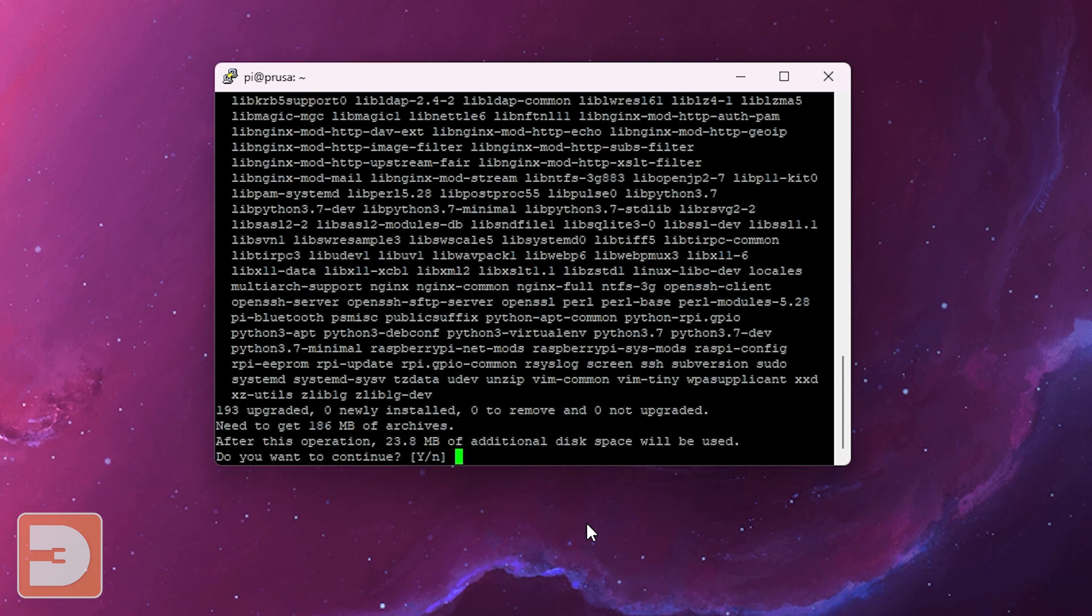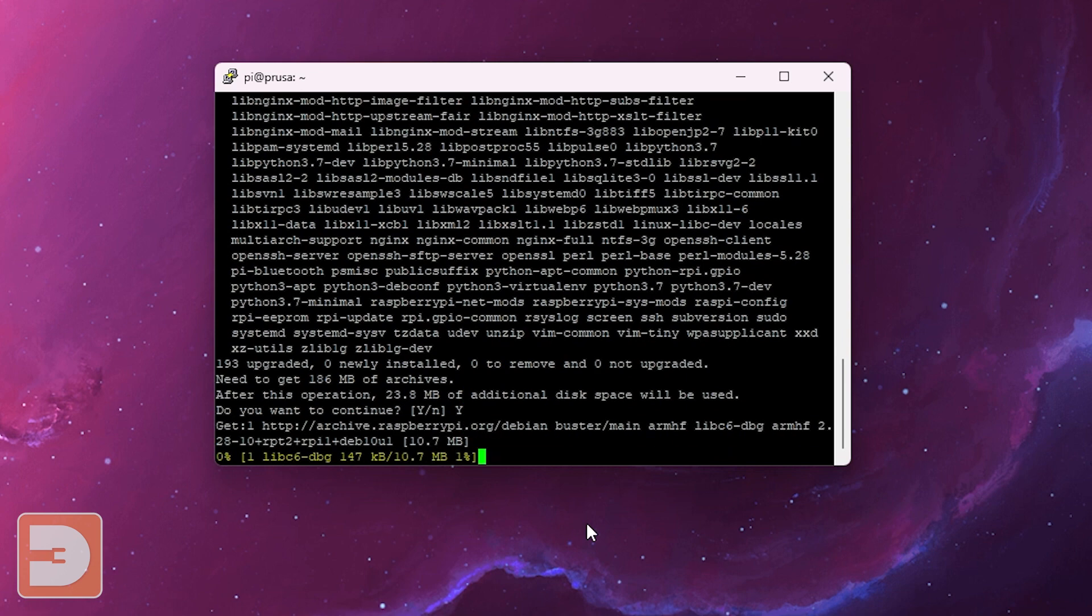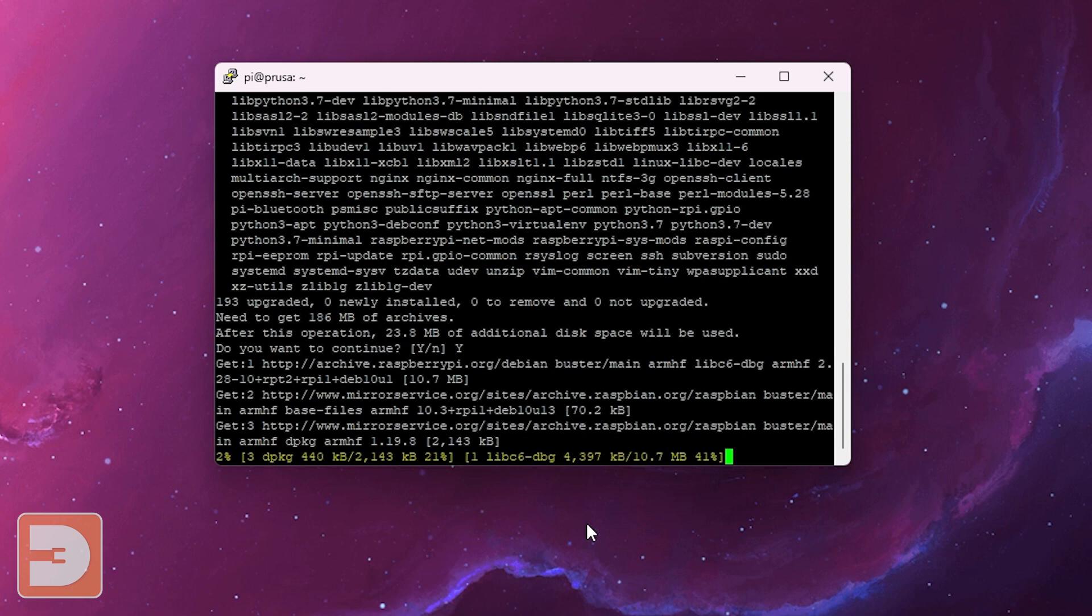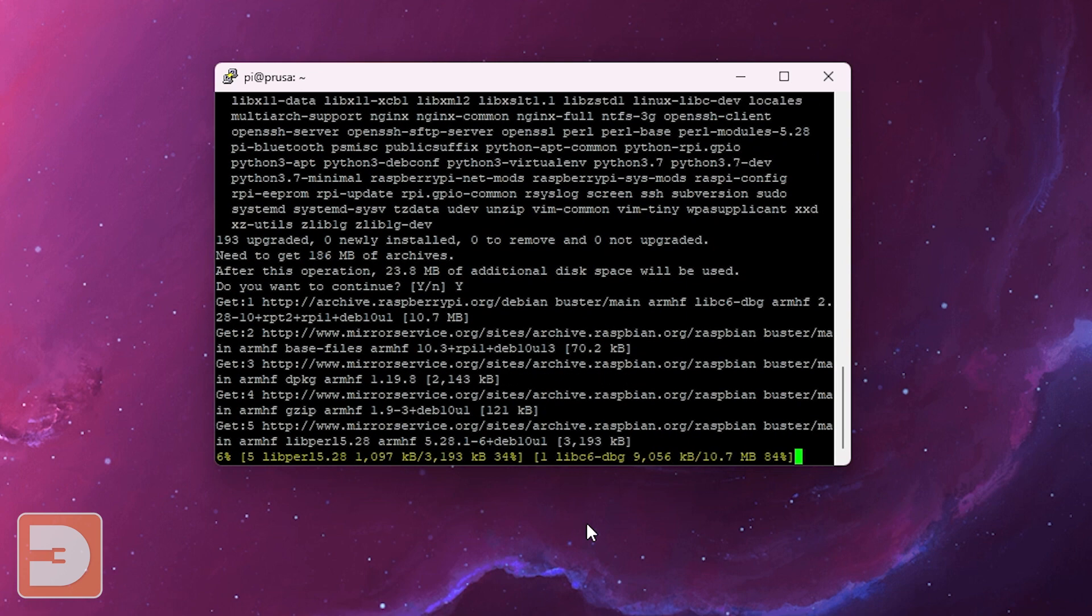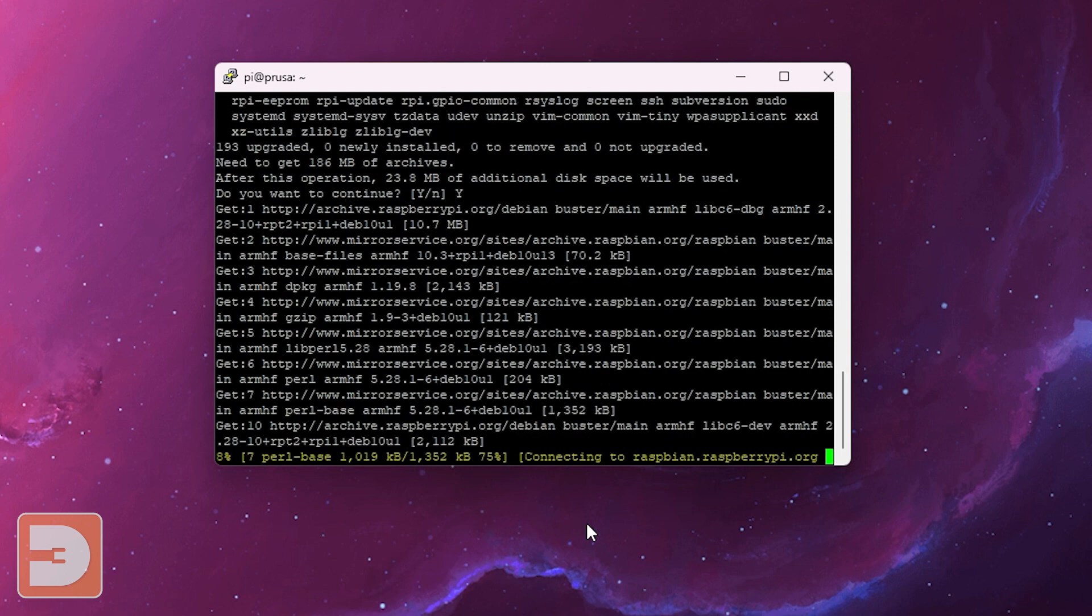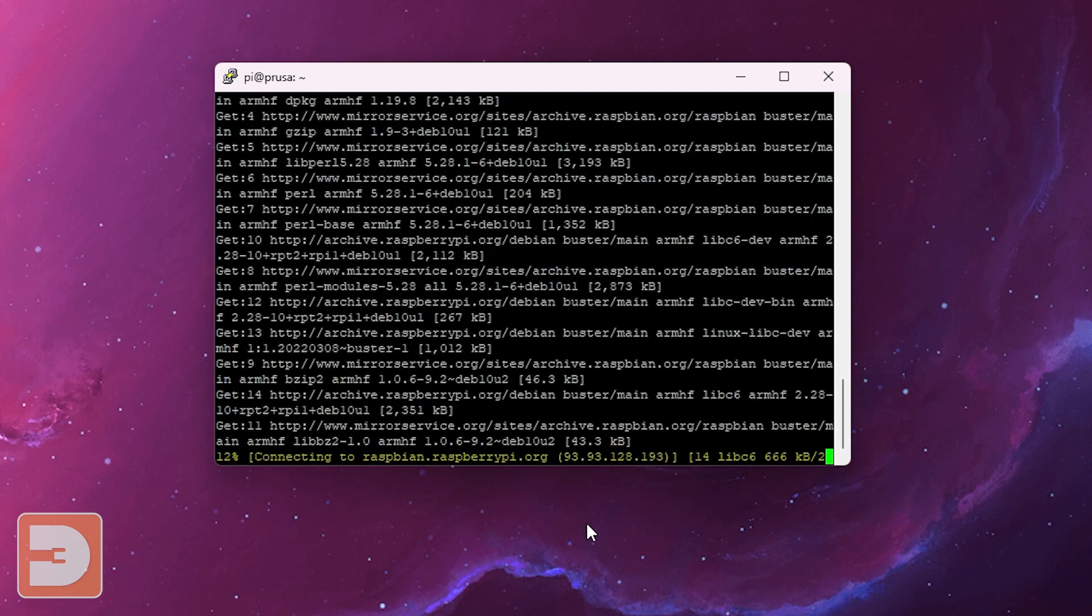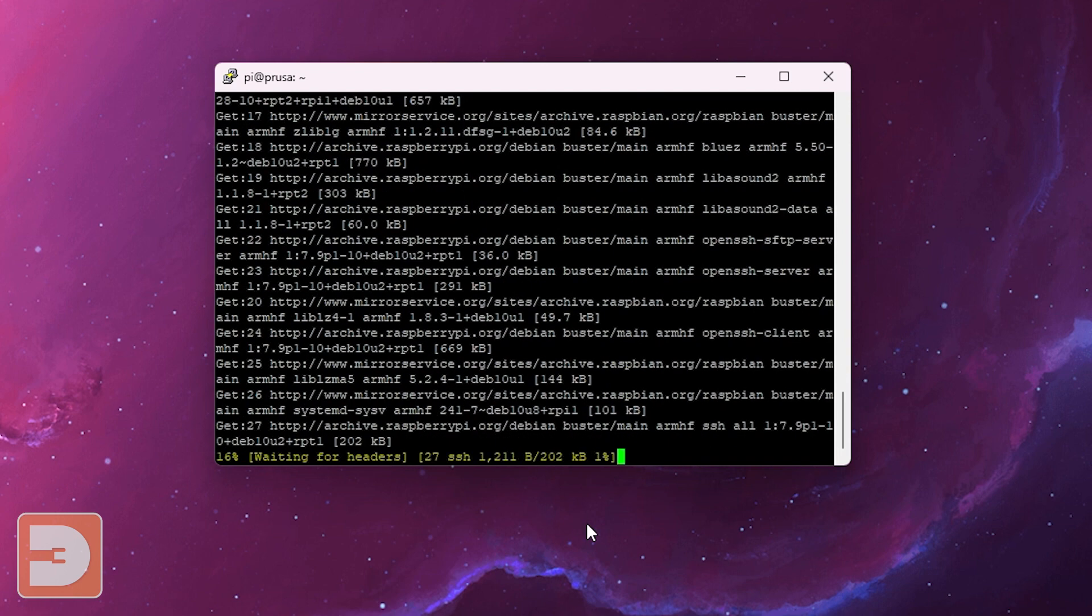Now it'll ask you after this operation 23.8 megabytes of additional disk space will be used. This is never going to really be an issue so type in Y and click enter. This will then start the update. This can take a little while depending on the size of the update.